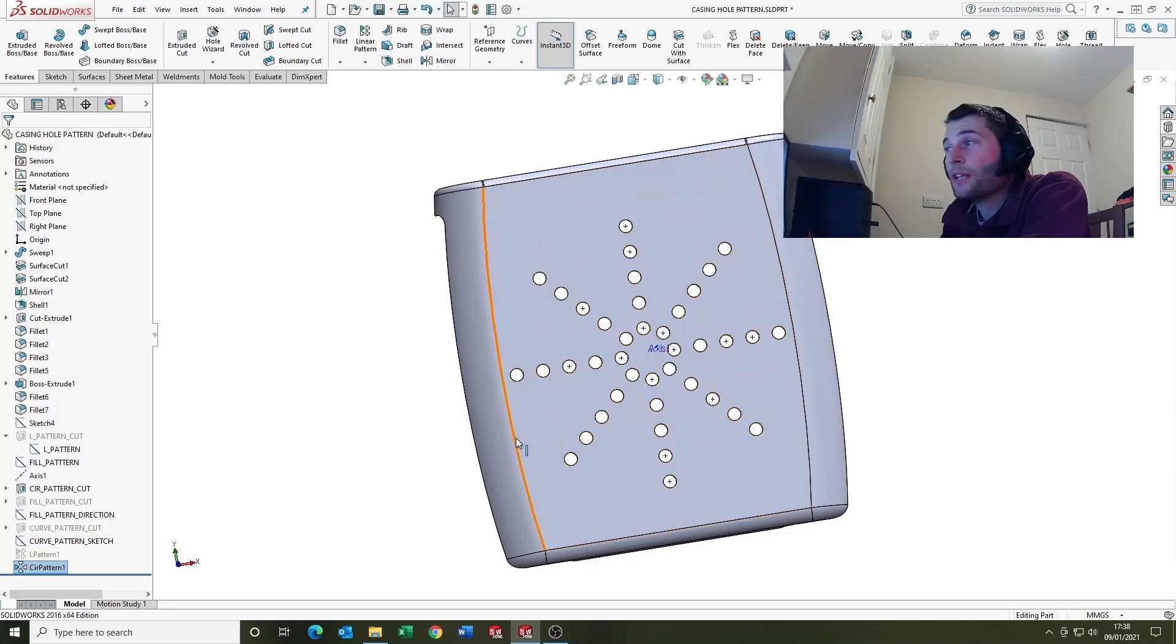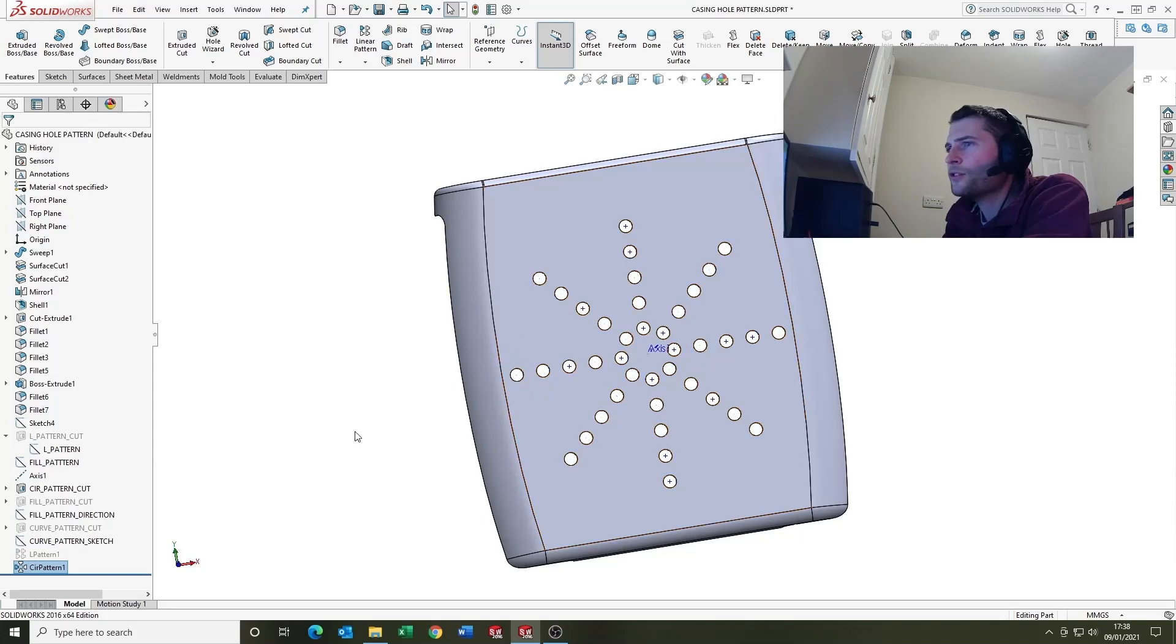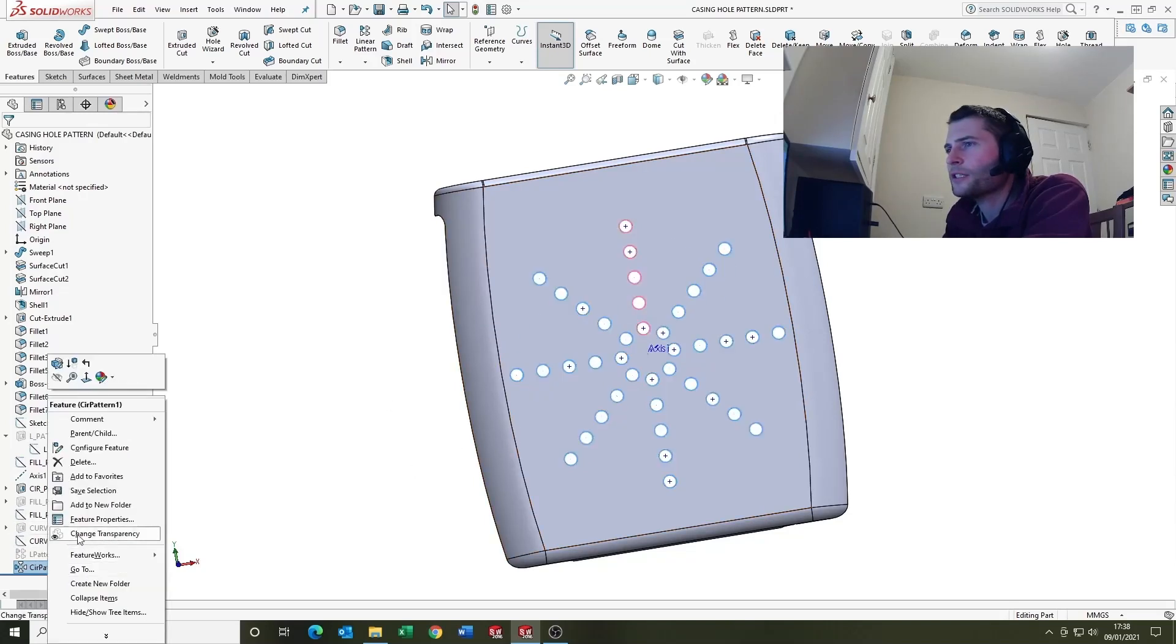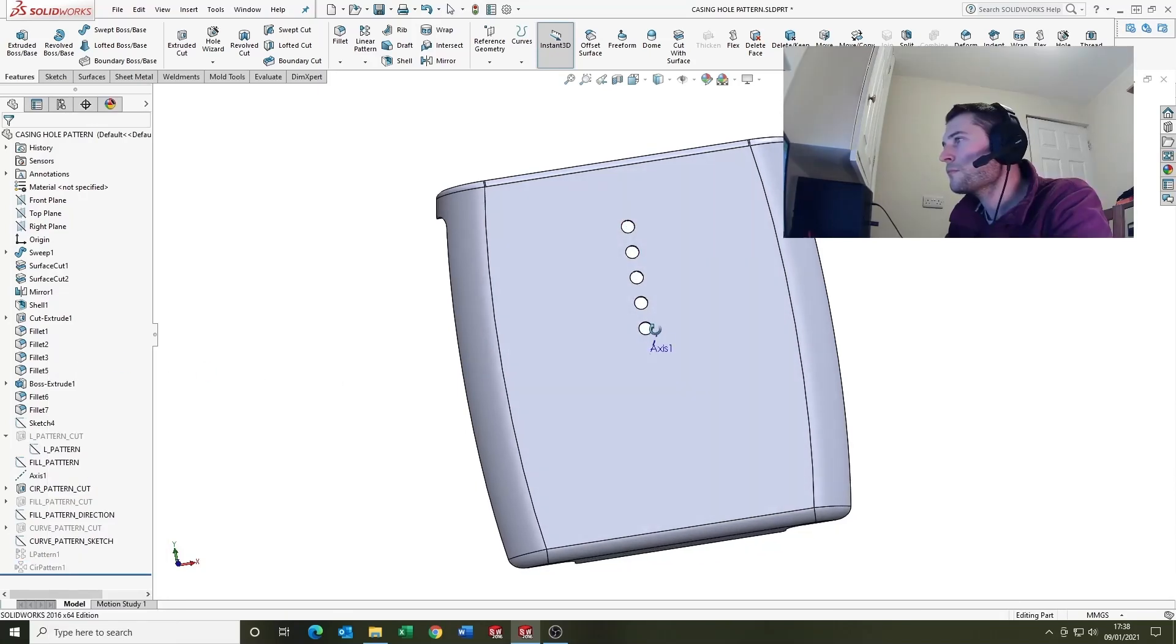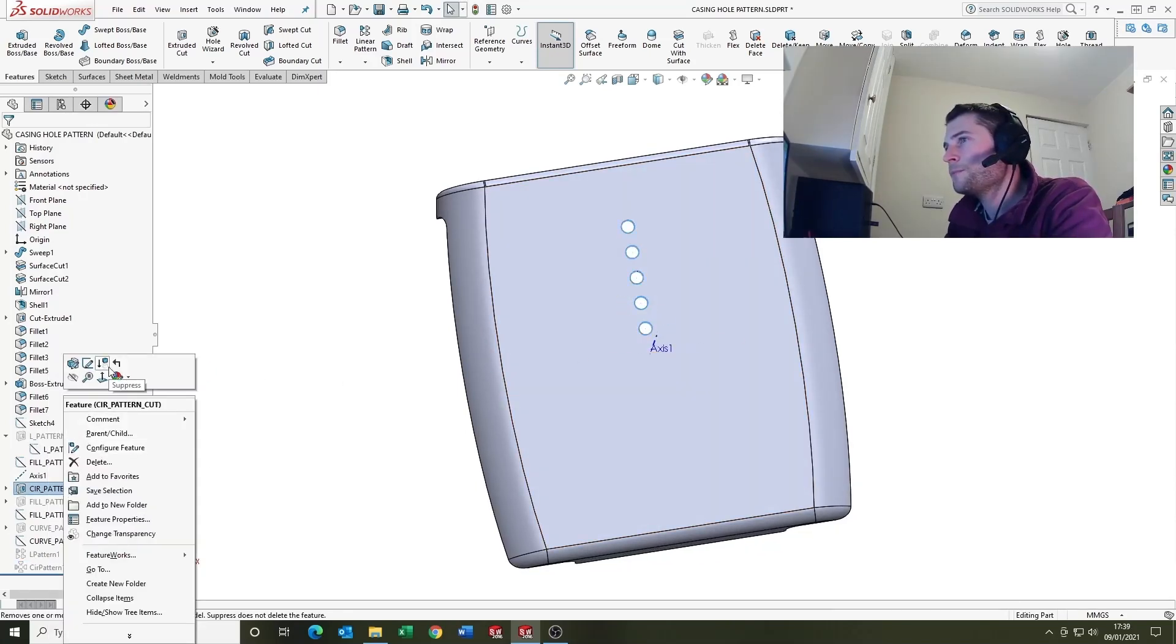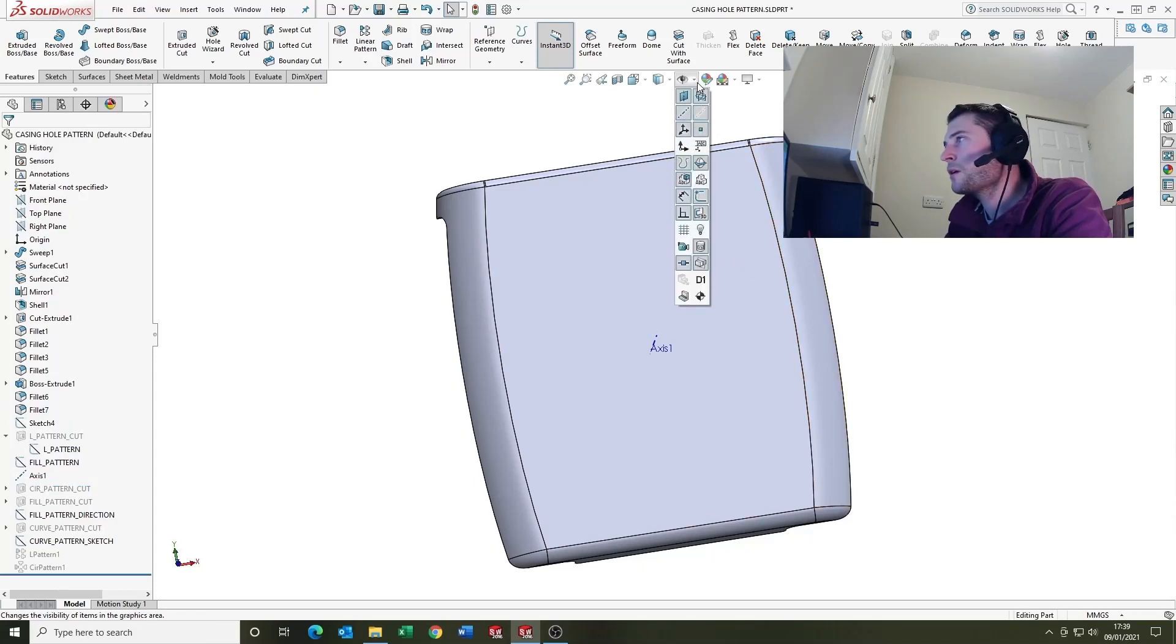So that look, that looks quite cool, but what we're going to go on to look at now is the fill pattern and the curve driven pattern. So I'm just going to suppress this one.